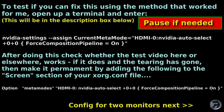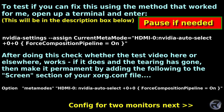To test if you can fix this using the method that worked for me, open up a terminal and enter the following lines that are in white. Don't worry about copying it down — I will leave this in the description box below, and you can always pause the video if needed.